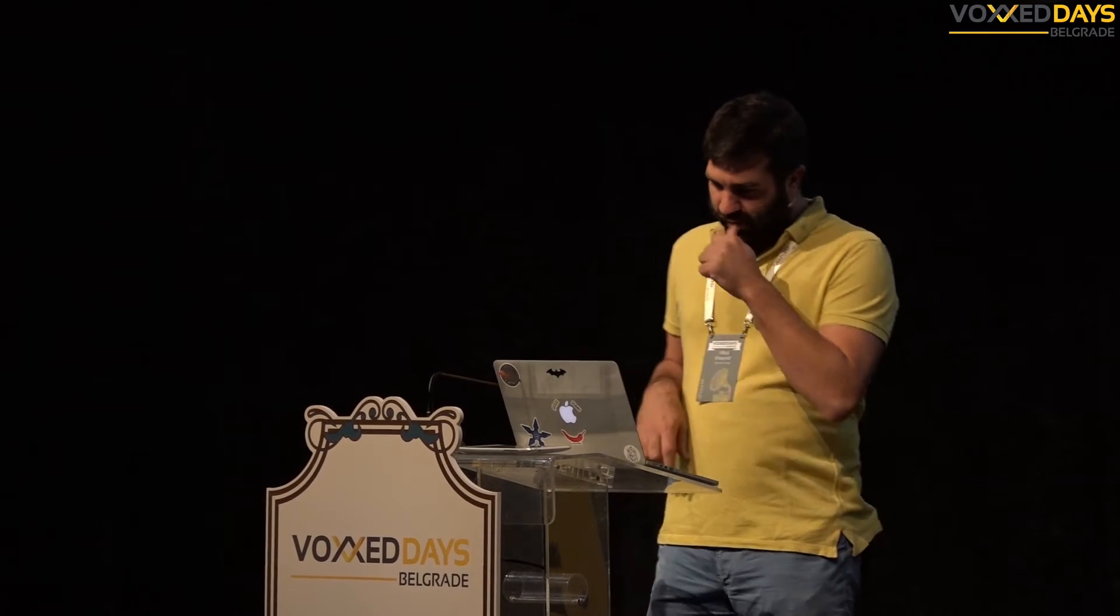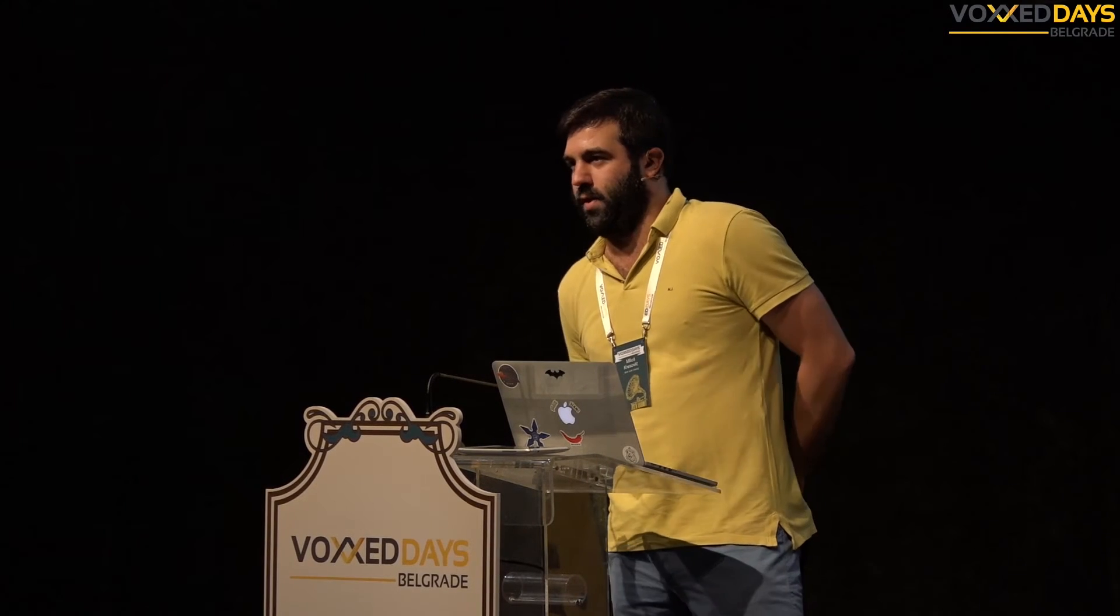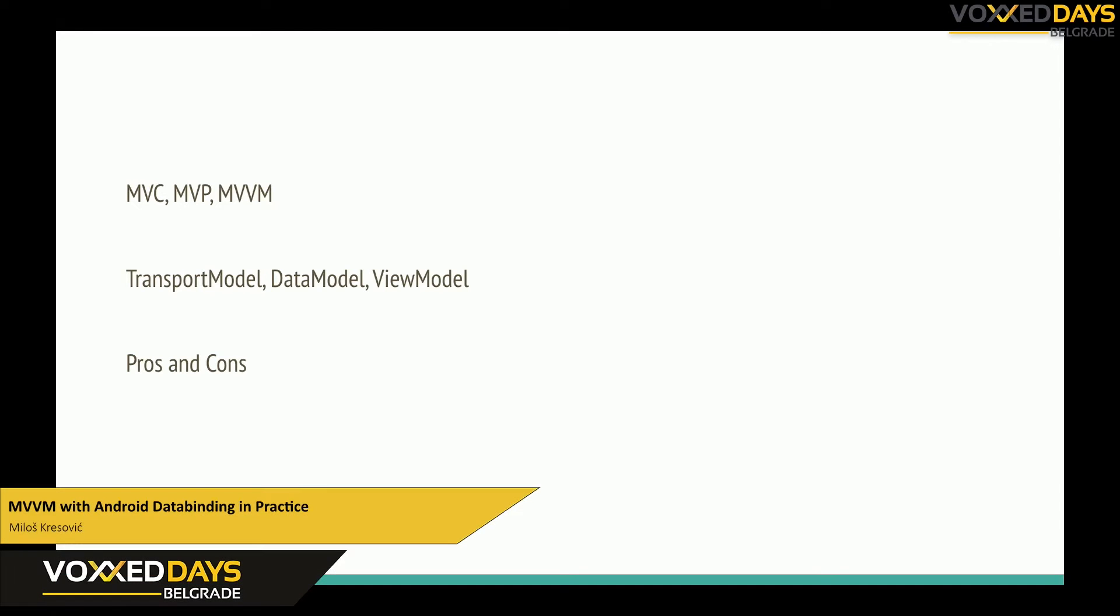So let's start. We have a lot of architectural or structural patterns like MVC, MVP and others. Most Android developers use model view presenter pattern or maybe not most but it's very common.